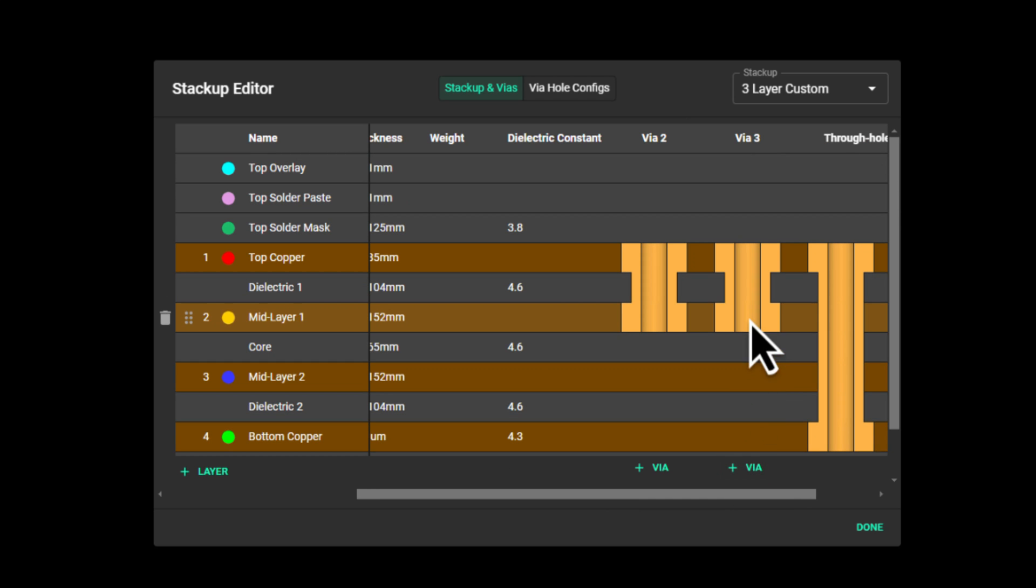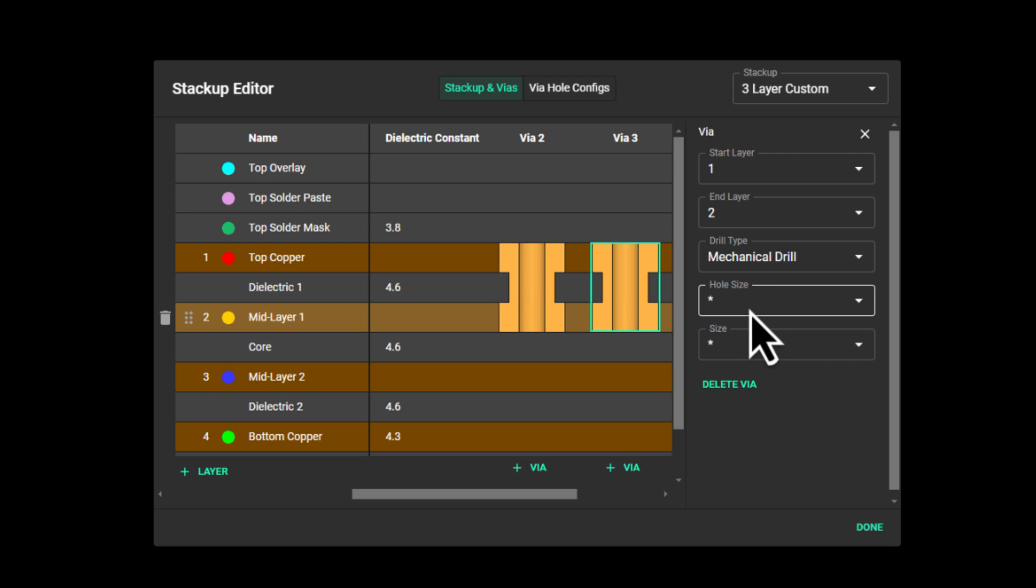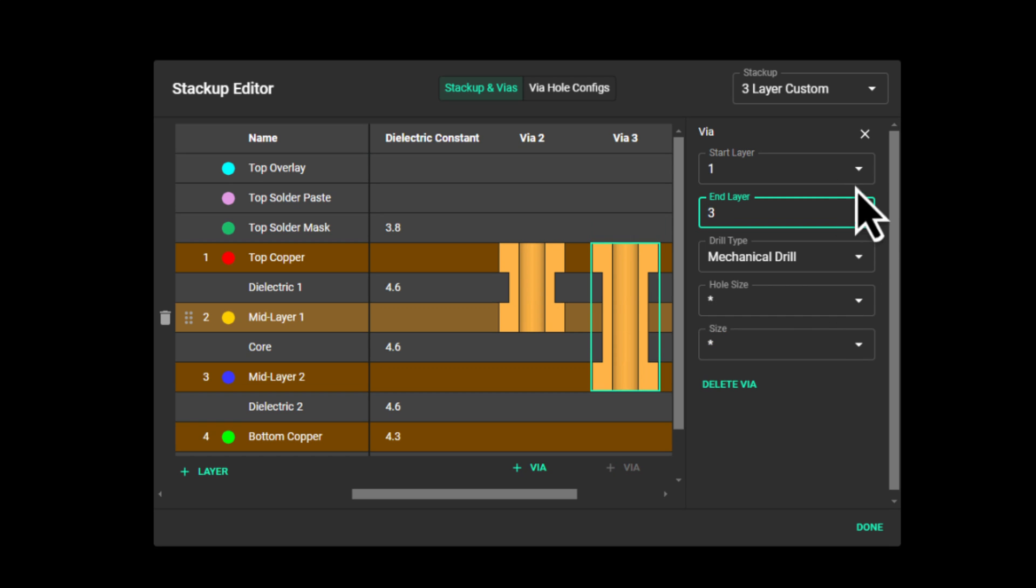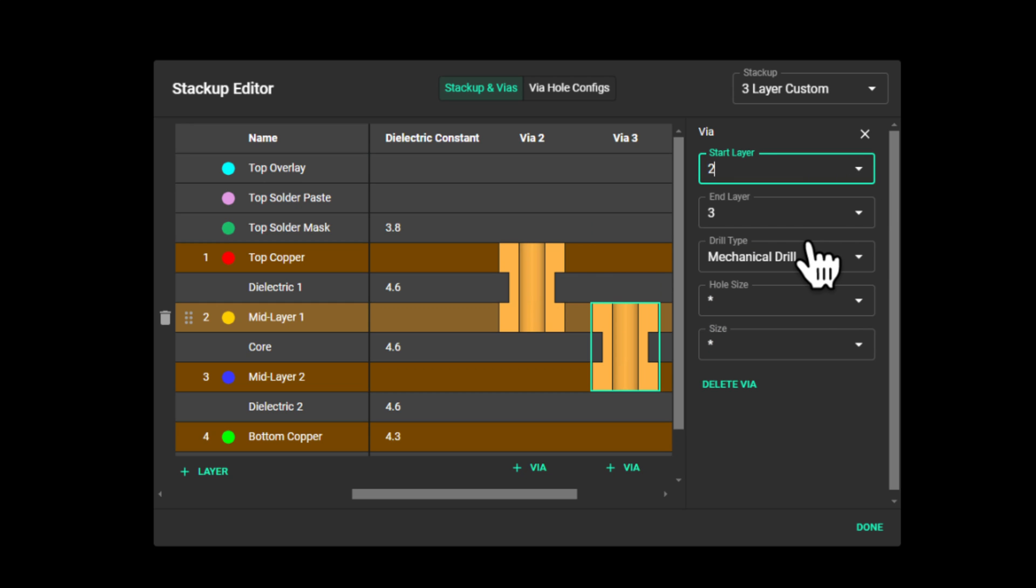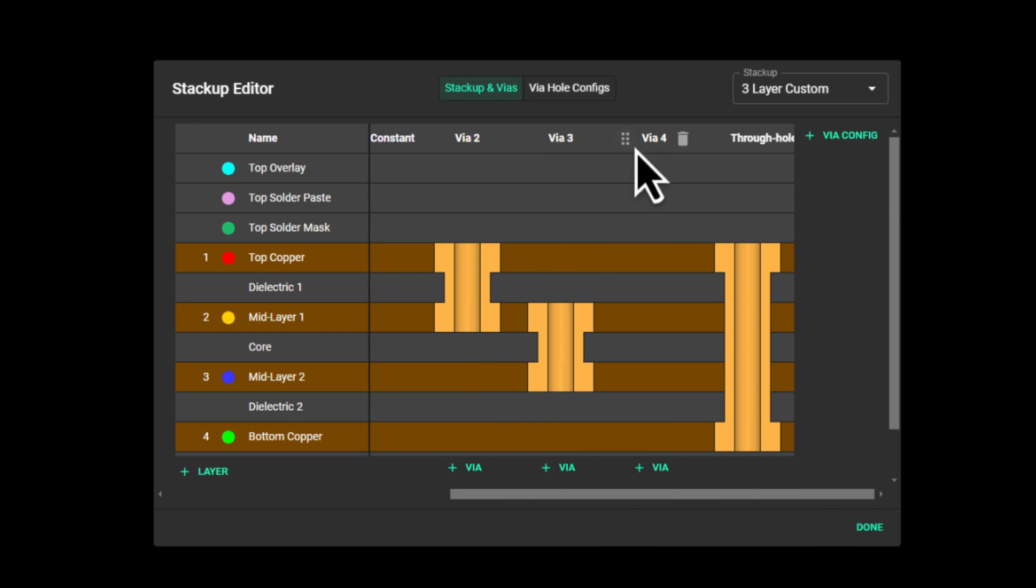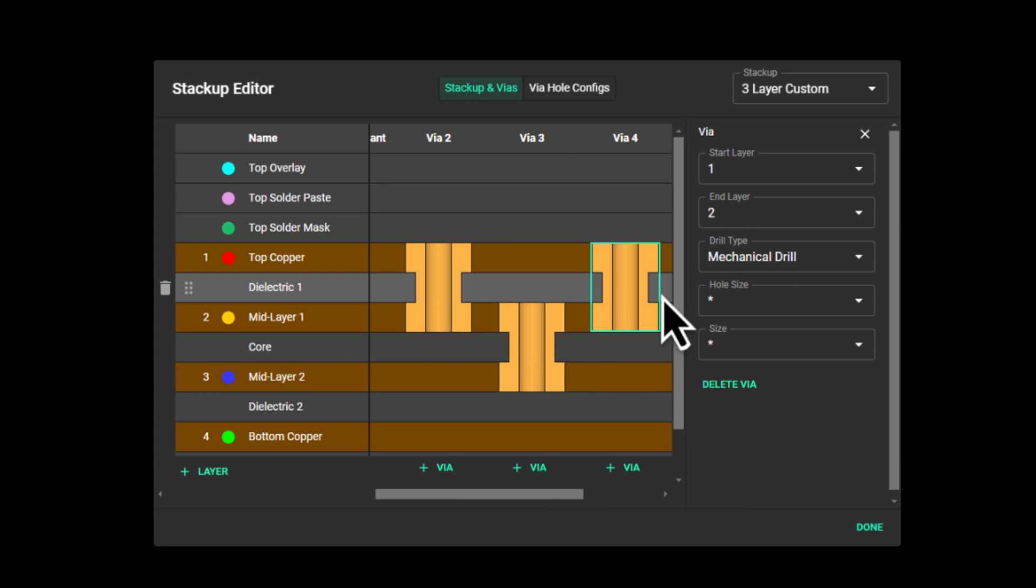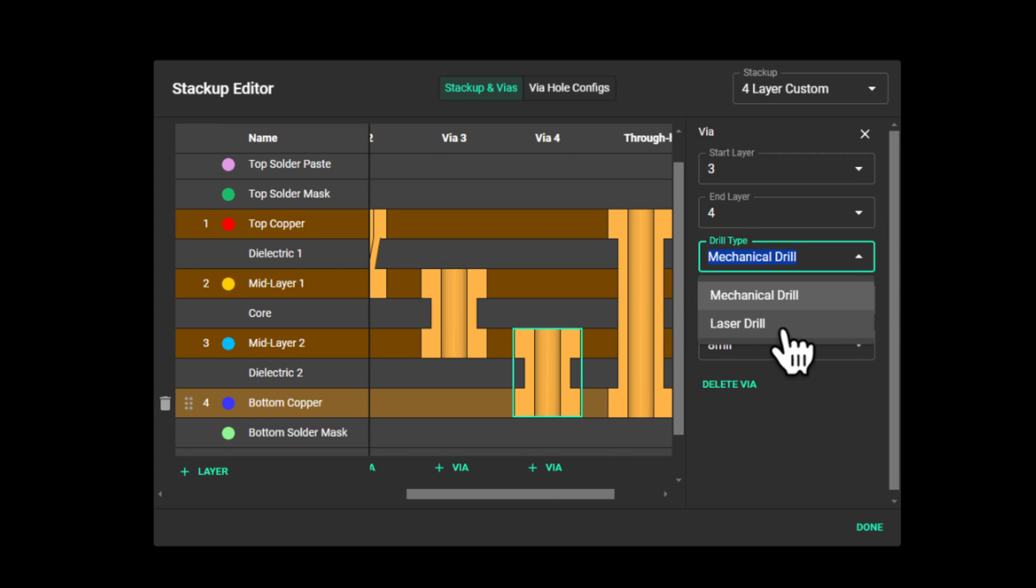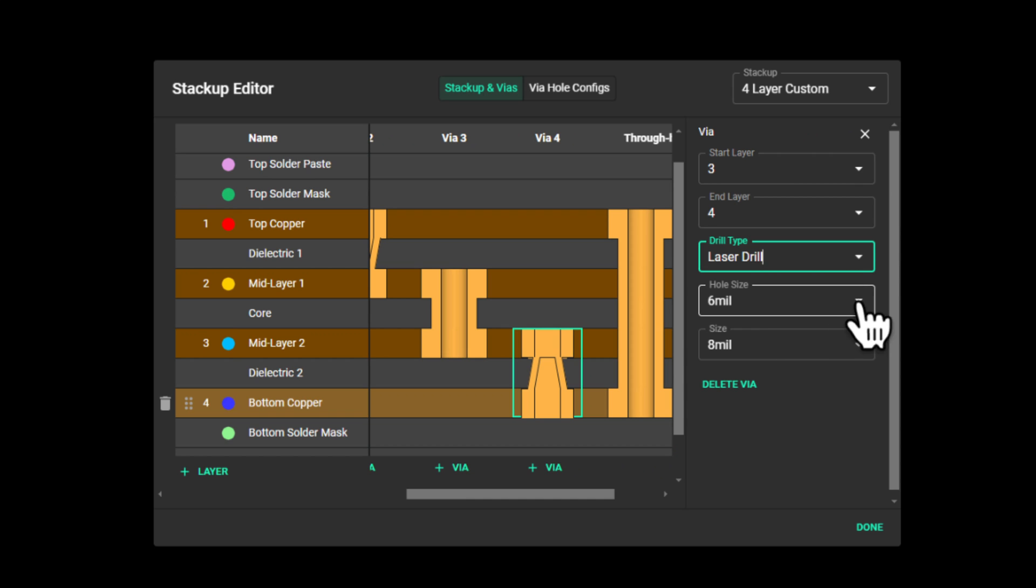I'll add another via config here and a via into the configuration. I want this to be a buried via, so I'll change the start layer and end layer, and I'll keep the drill type as mechanical drill. Add another config, add a via, change its start and end layers, and also make it microvias by changing the drill type.